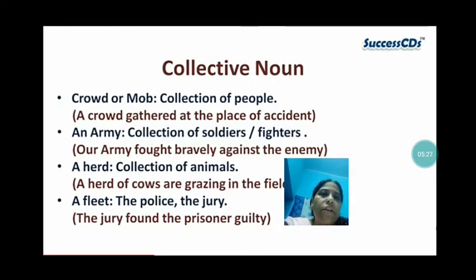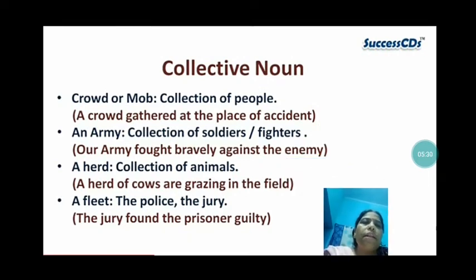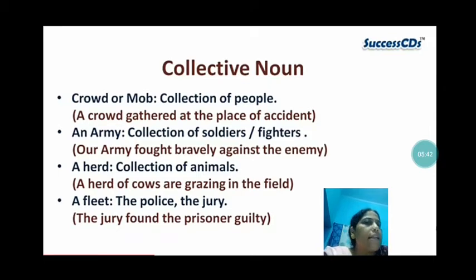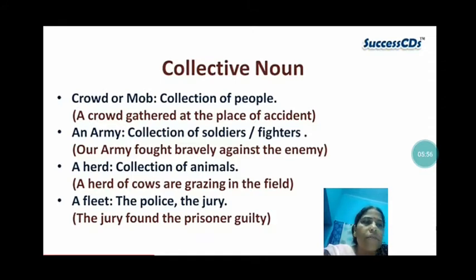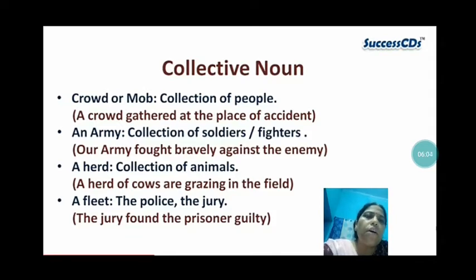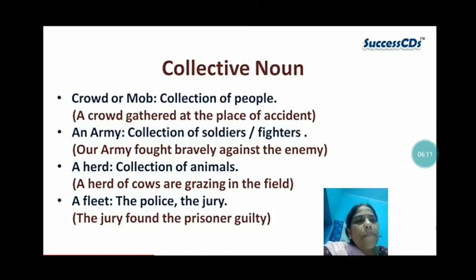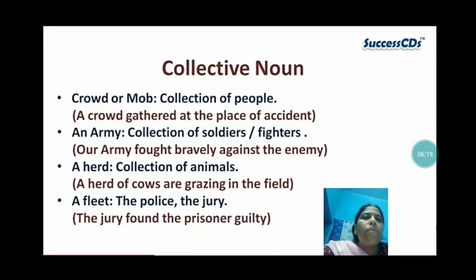Now we will learn about the collective noun. Collective nouns are words for things which are in a group or collection as a whole. A crowd or mob is a collection of people — 'A crowd gathered at the place of accident.' An army is a collection of soldiers — 'An army fought bravely against the enemy.' A herd is a collection of animals — 'A herd of cows are grazing in the field.' Then a fleet, the police, the jury. 'The jury found the prisoner guilty.'